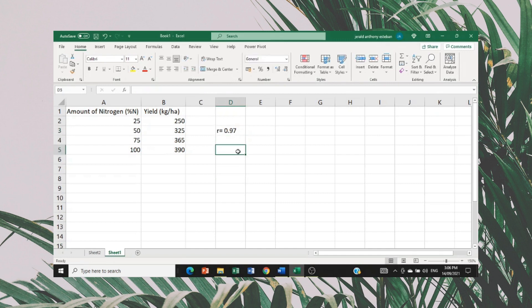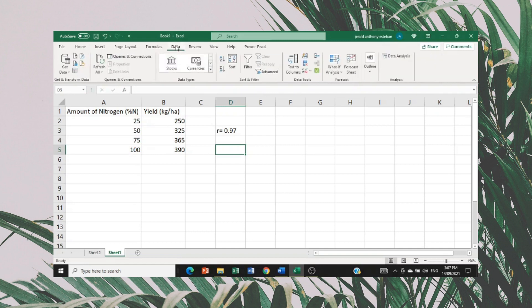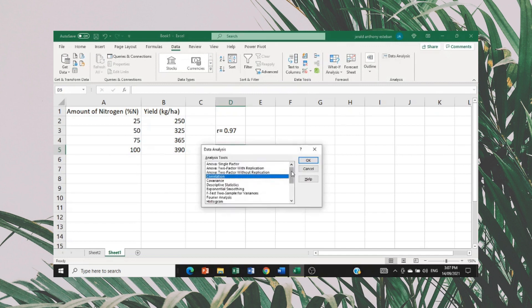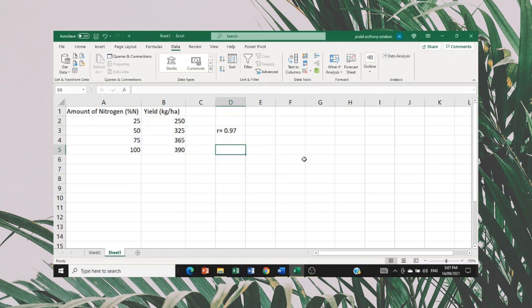We have already identified the Pearson R value between the amount of nitrogen and yield. The question is whether it is significant or not. To identify the significance level, go to Data again, click Data Analysis, then go to Regression. Click Regression and click OK.